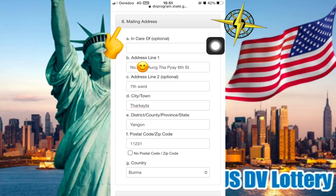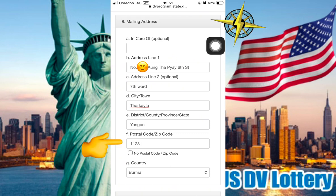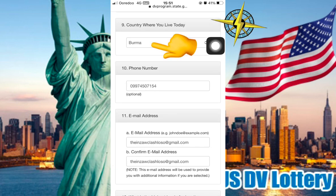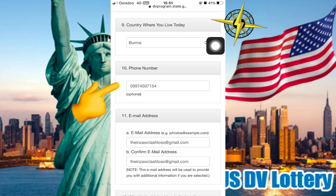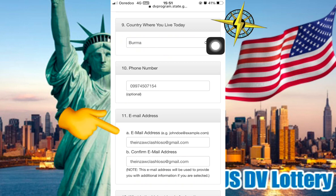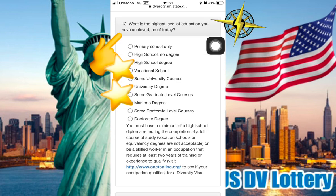Number 8 is Mailing Address. Number 9 is Country where you live today. Number 10 is Phone Number.